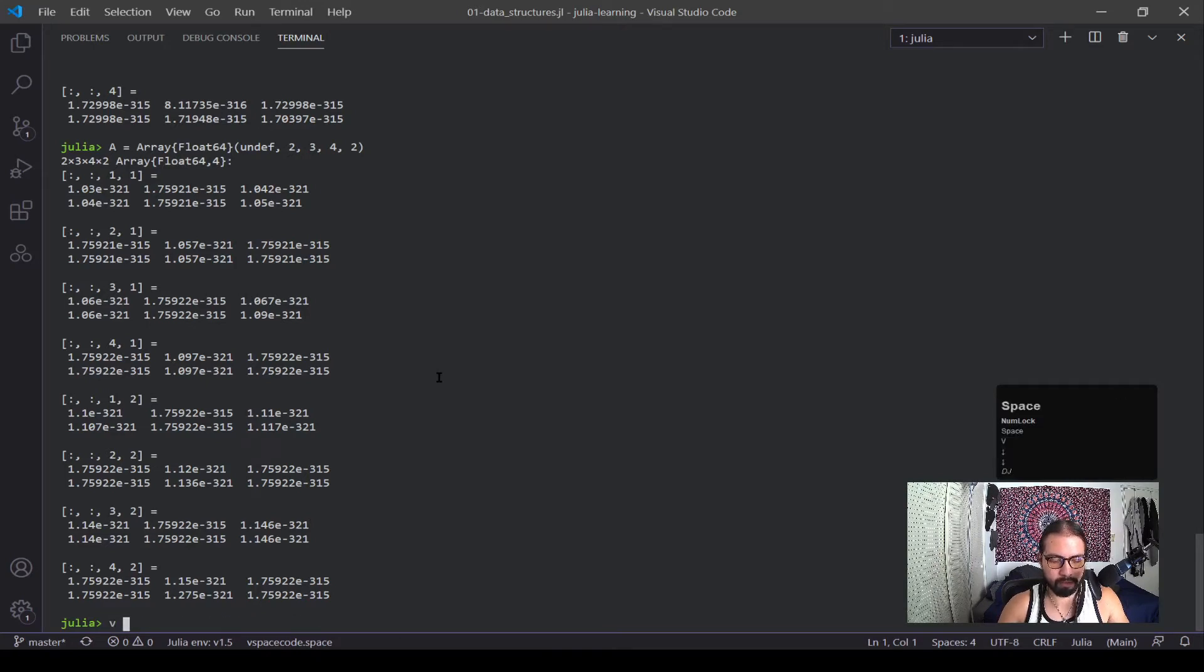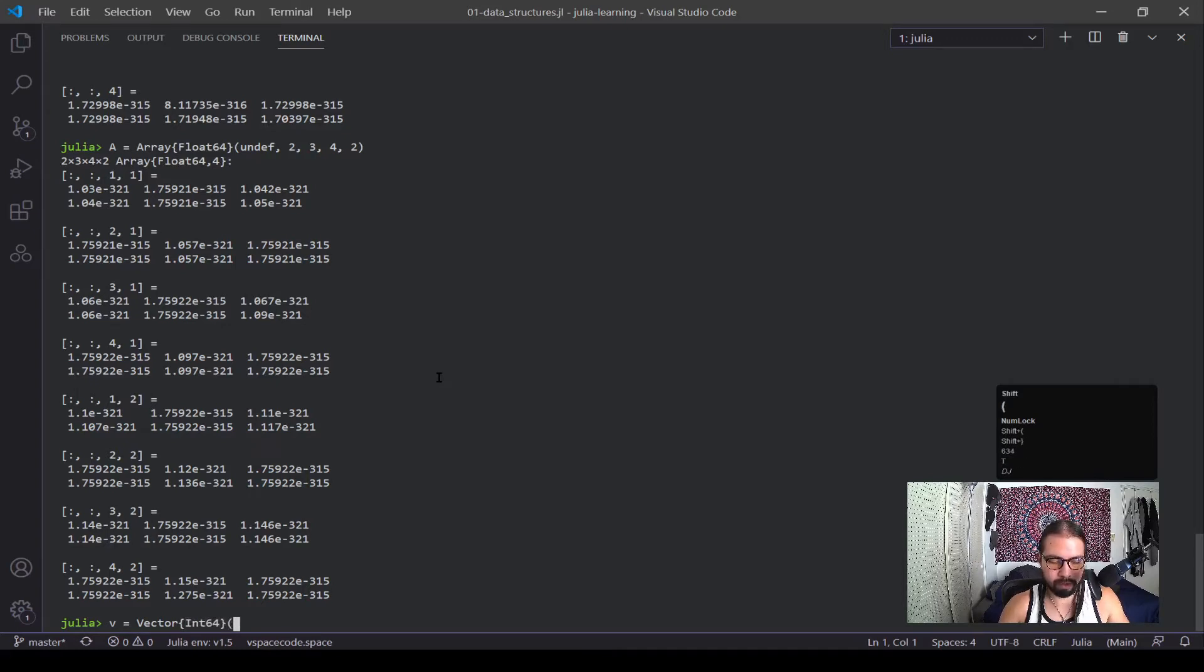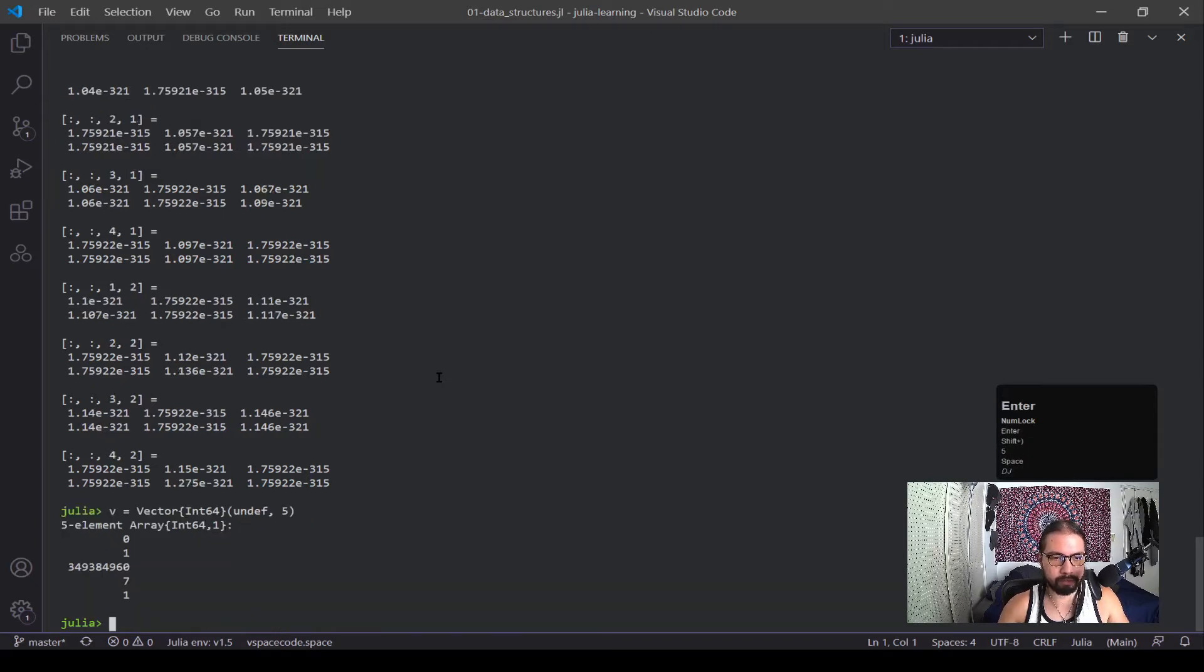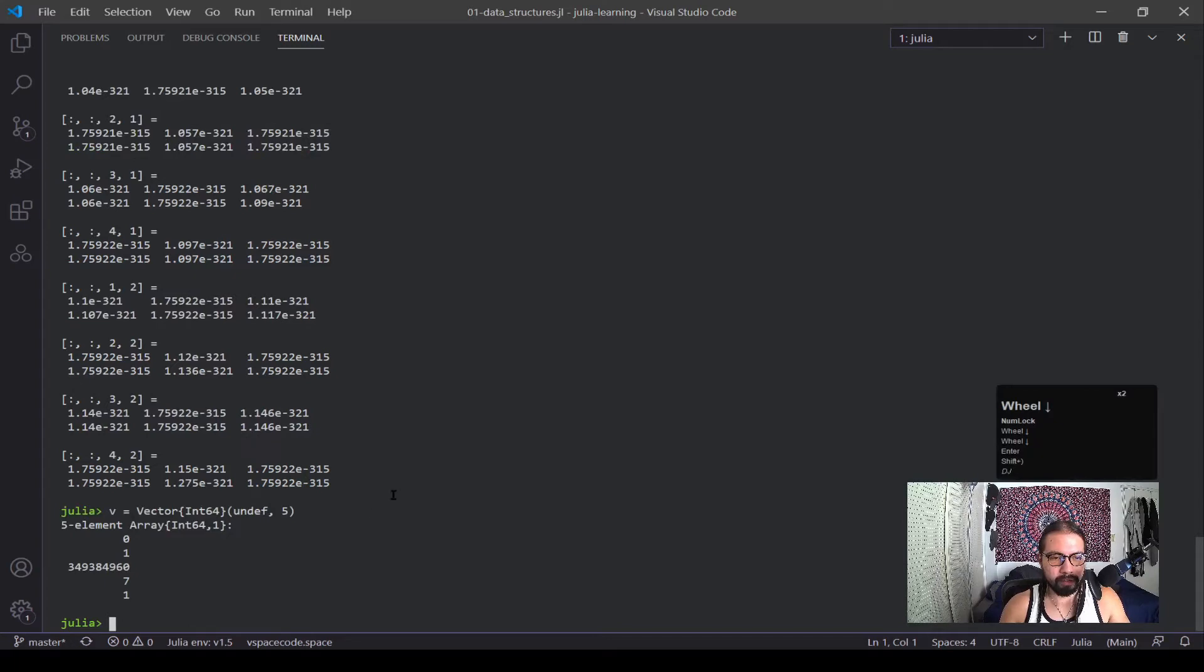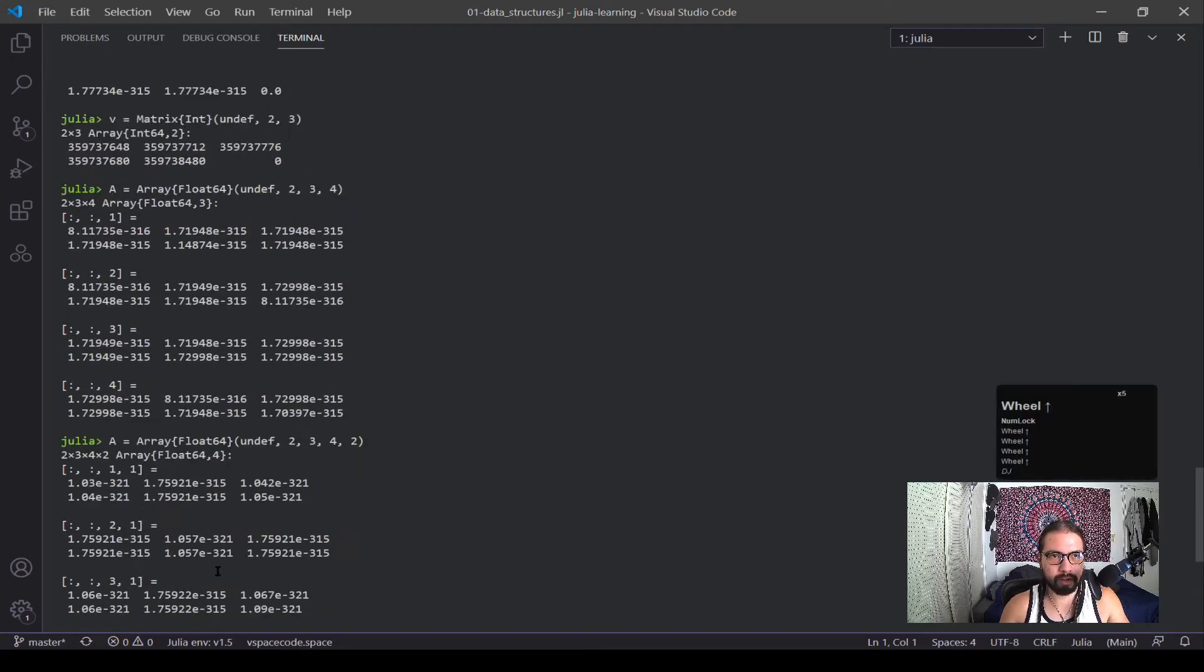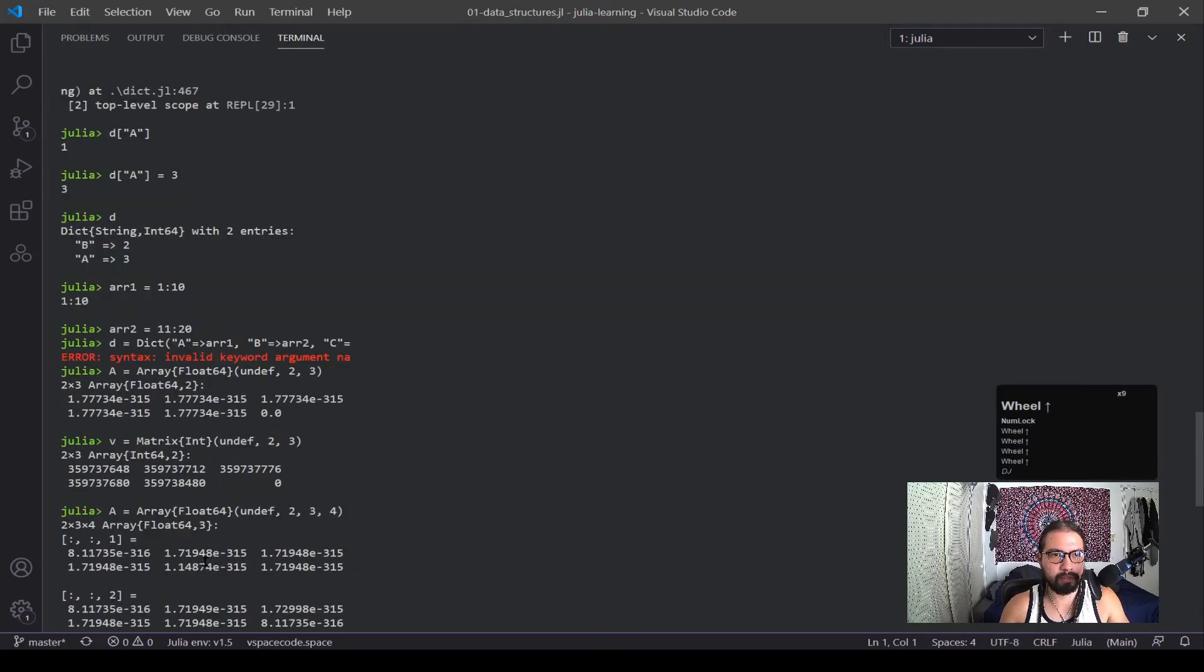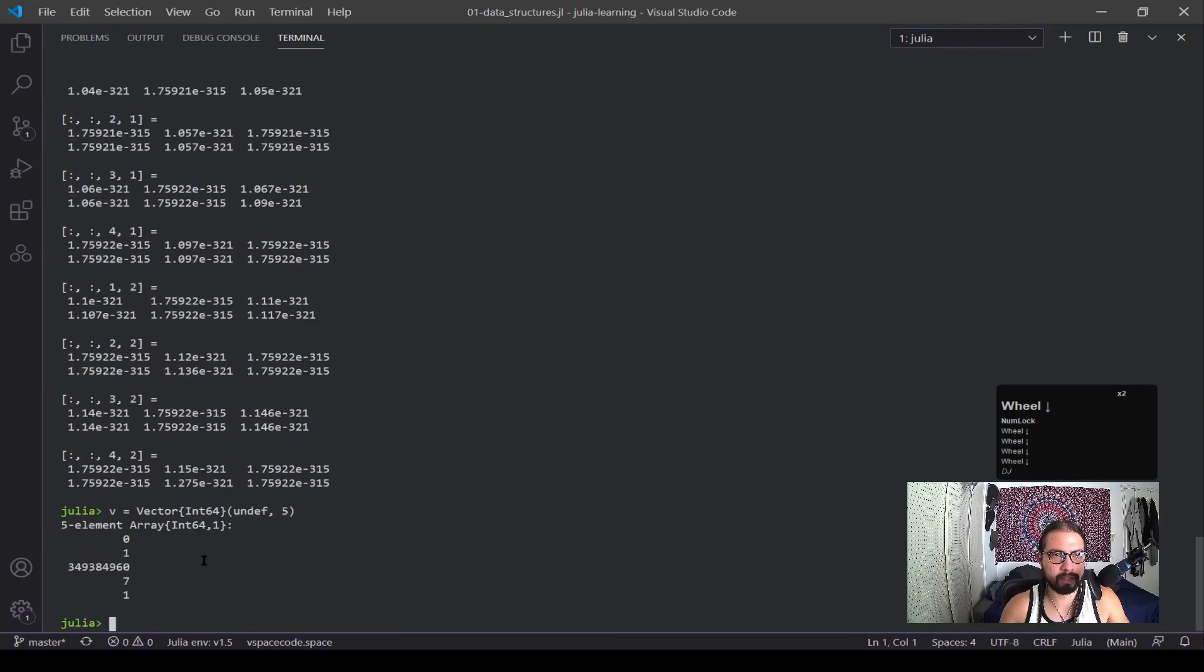And then we also have a vector. Let's call an int64 undef and I'm going to give it five elements. Cool, and a vector is the same idea as a matrix. So matrix is rows and columns, a vector is just a column. But they're all just arrays and they all inherit from the overarching container of an array class.